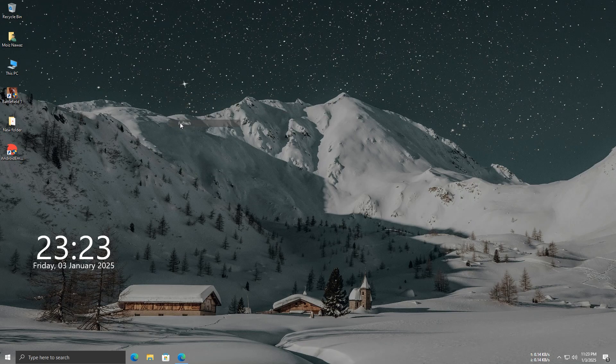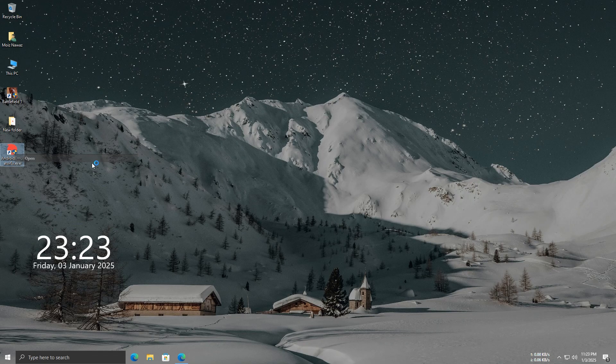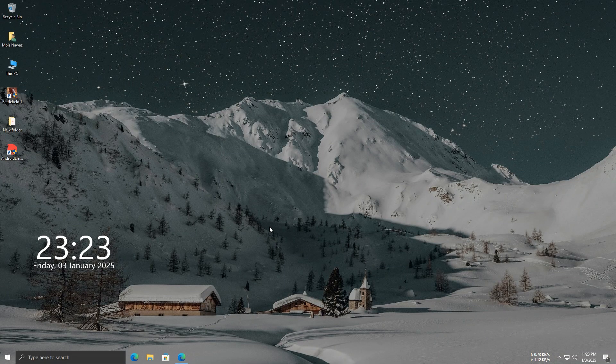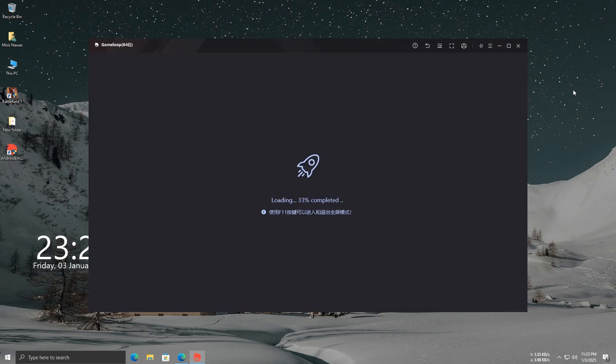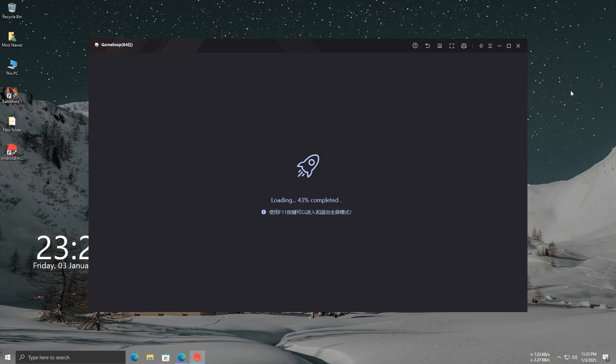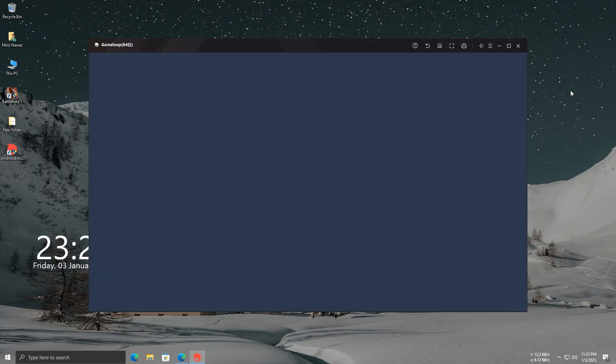Now, open the emulator using this shortcut. Whenever you want to play PUBG, make sure to open the emulator from this shortcut. It took a lot of hard work to create this video, and your support means a lot to me. If you found this helpful, please subscribe to my channel. I'll keep bringing you awesome content in the future.